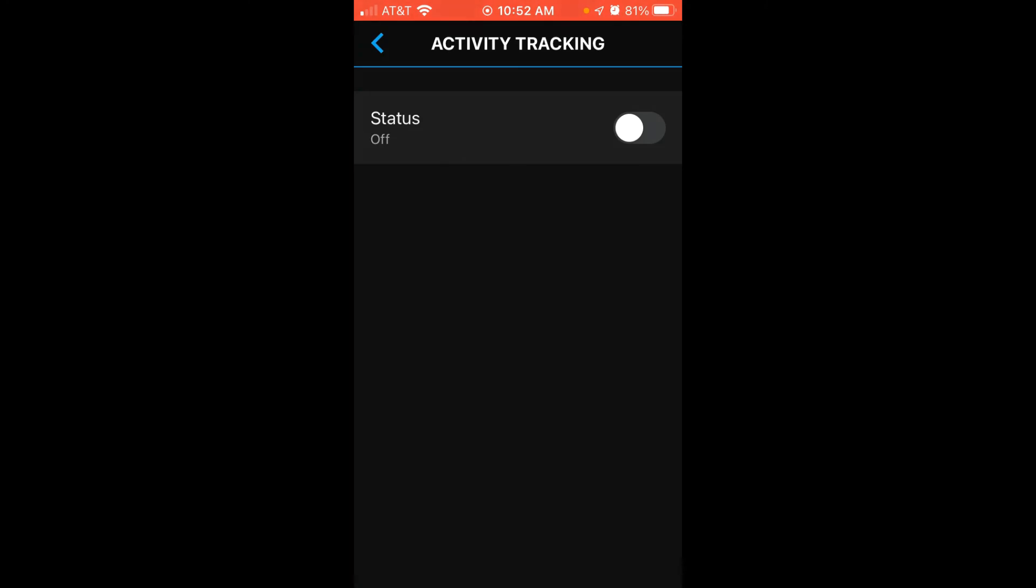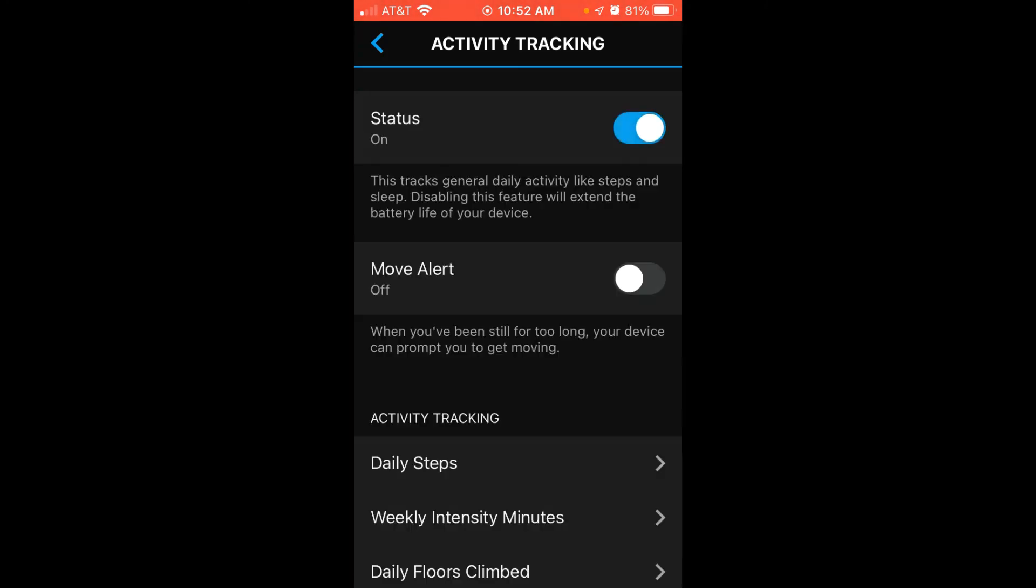If you want to turn it back on, you can basically come back into this setting and turn it back on. Anyway, that is how we turn off the Activity Tracking using the Garmin Connect app with our Garmin Forerunner 955. I hope the video helps.